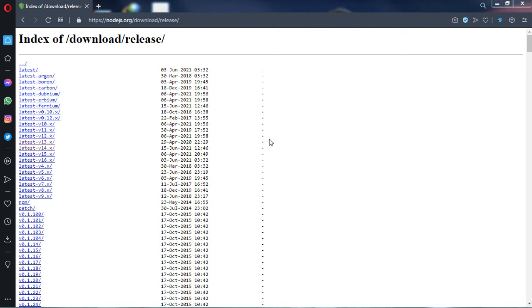Hello everyone, this video is for those who have Windows 7 OS and are trying to install Node.js. In Windows 7, you cannot install the latest version of Node.js.